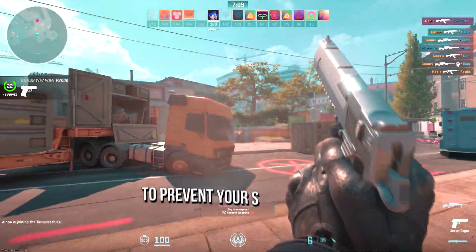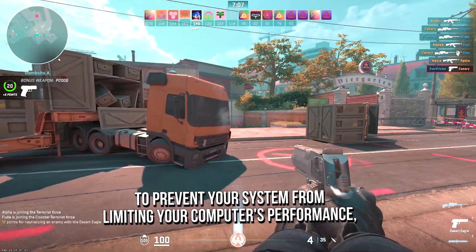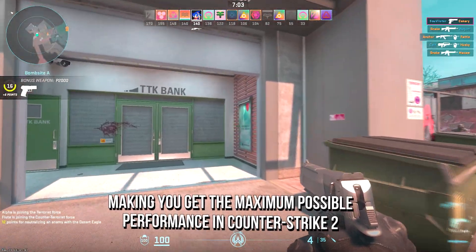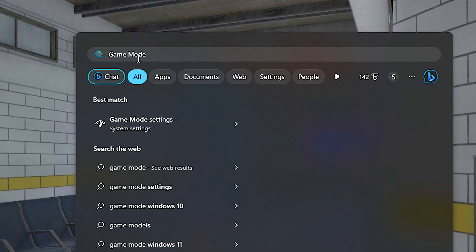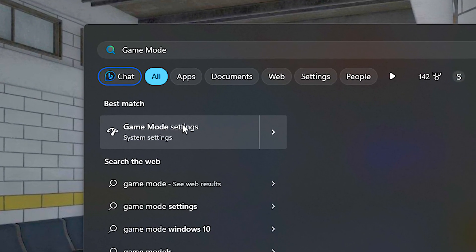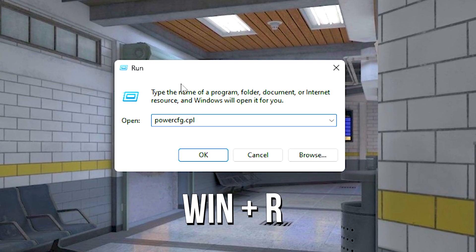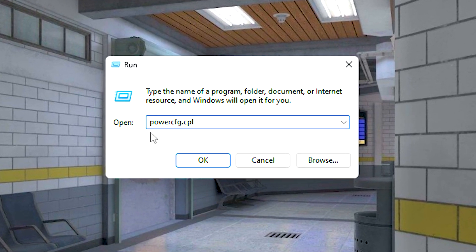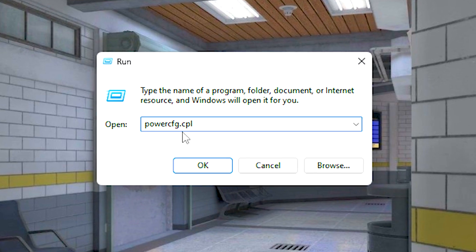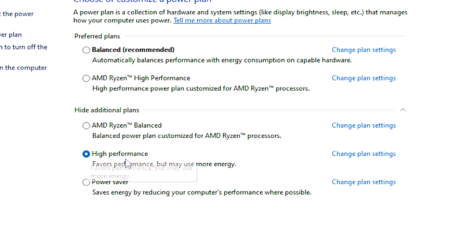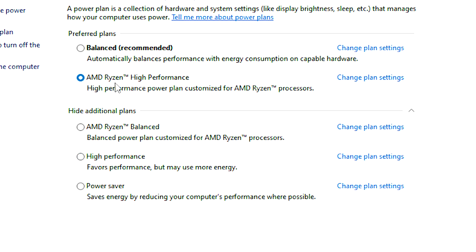In the fifth step, I will show you two options that you can enable in Windows to prevent your system from limiting your computer's performance, making you get the maximum possible performance in Counter Strike 2. First search for game mode in the start menu and then click on game mode settings, now make sure that game mode is enabled, otherwise enable it. After that press Windows and R on your desktop, in the open field type powercfg.cpl and then click on ok, finally just select the Windows high performance power plan or CPU high performance power plan if available.